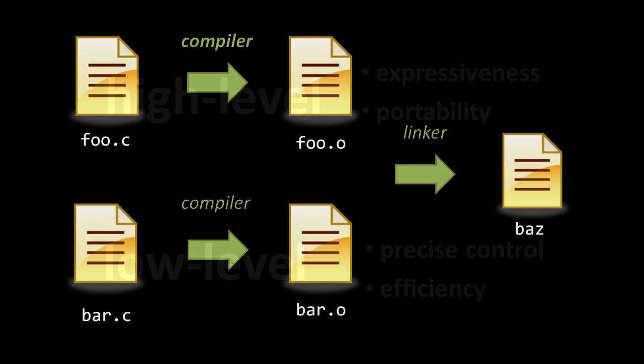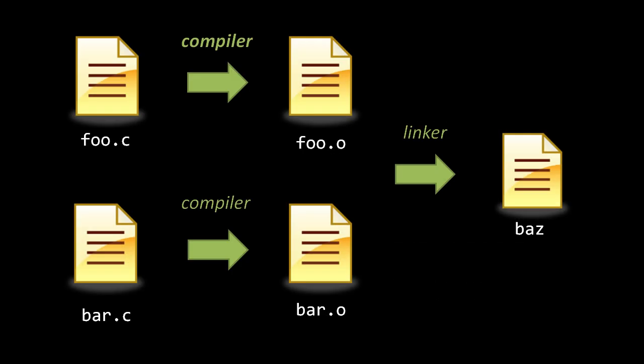For example, say you're programming in the high-level language C. We've written our C code in two different source files, one called foo.c and the other called bar.c, and we run each one independently through the compiler, spitting out two separate object files, foo.o and bar.o.